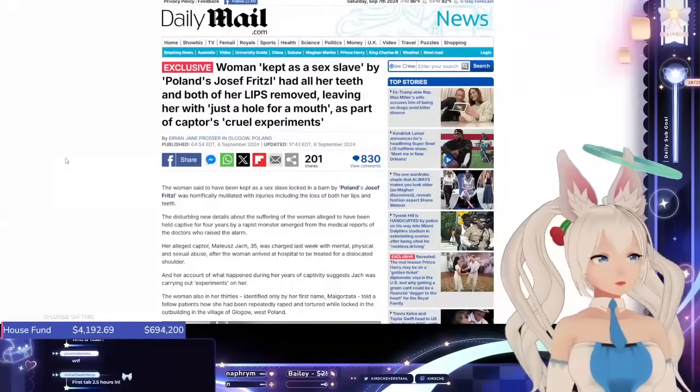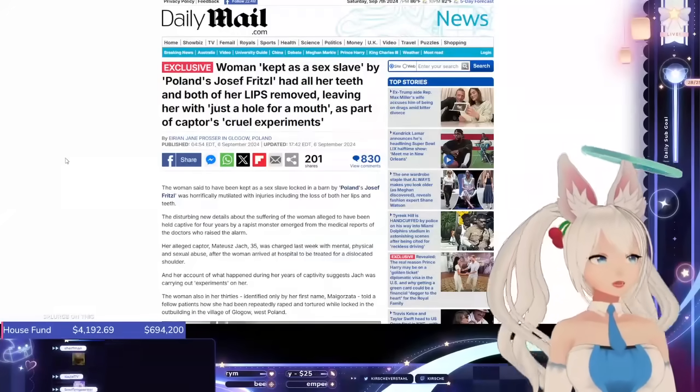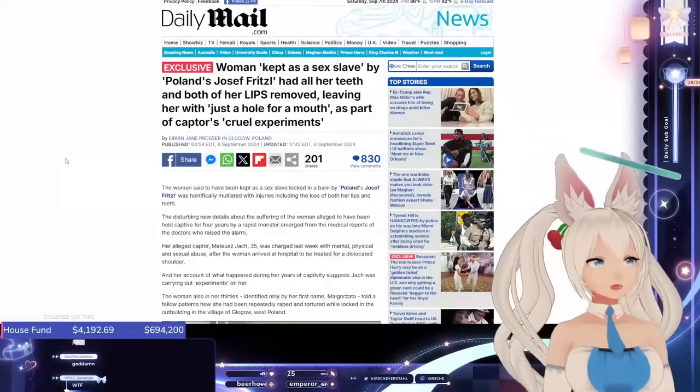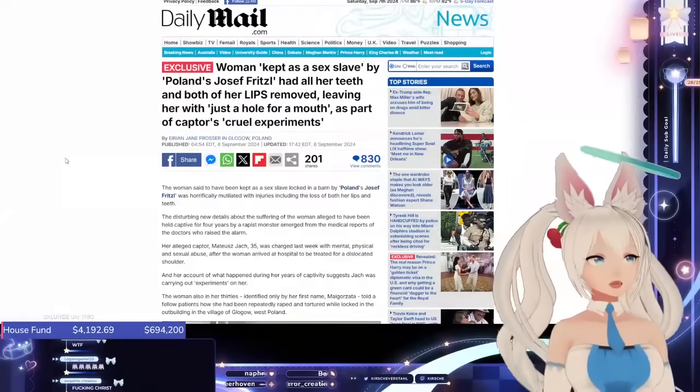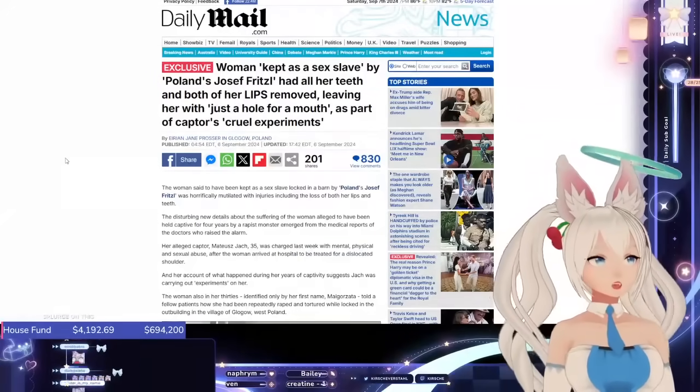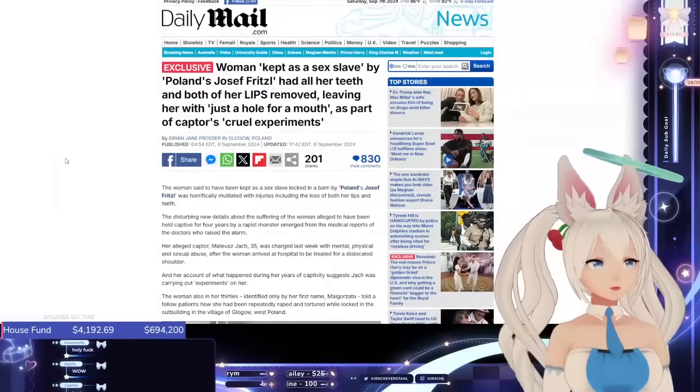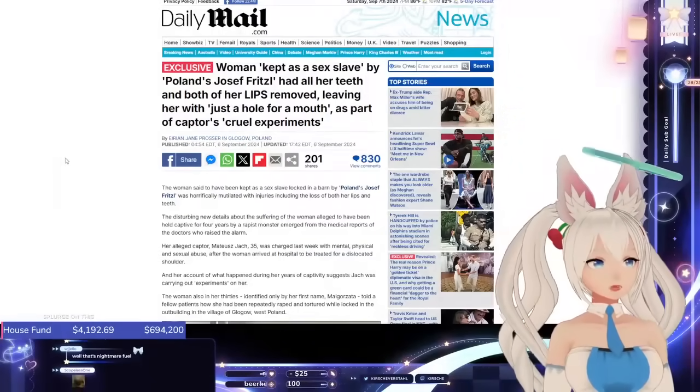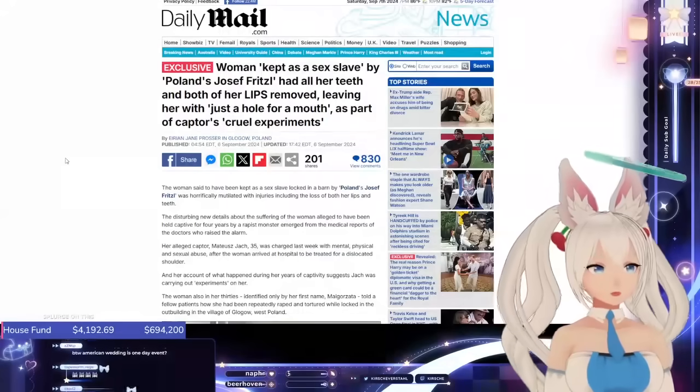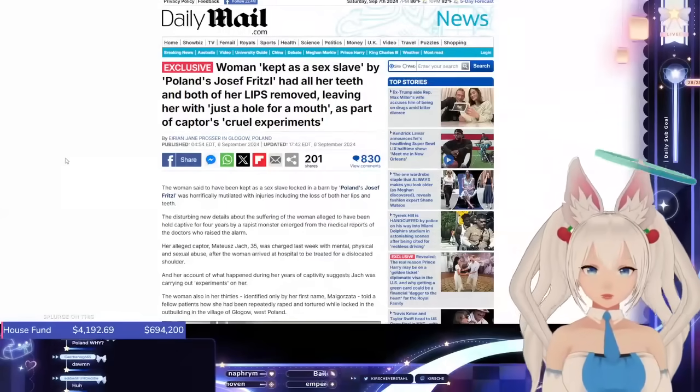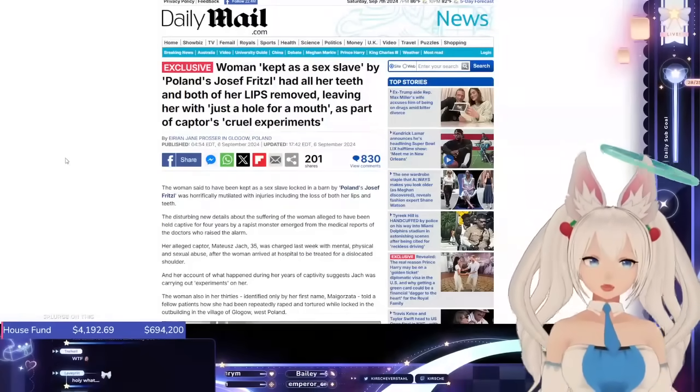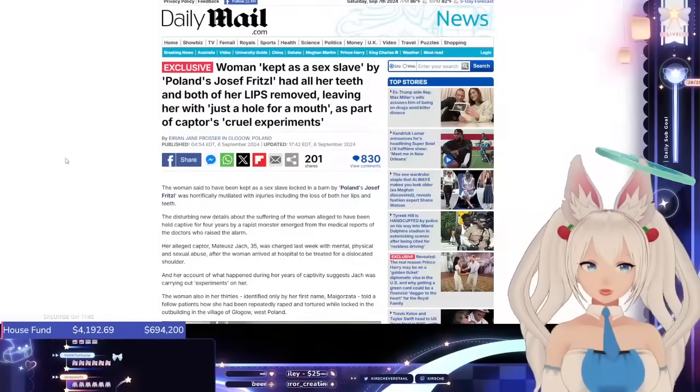This man took those weird turn-a-woman-into-a-sex-doll hentai mangos a little too seriously, because we've definitely talked about this on stream before.